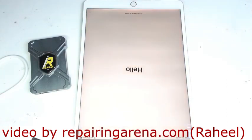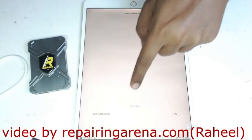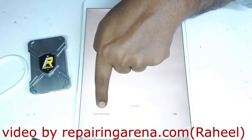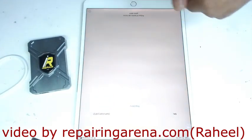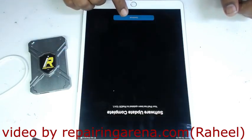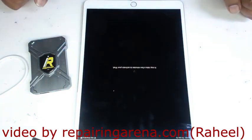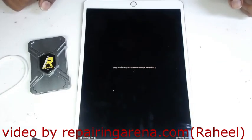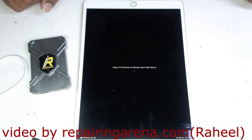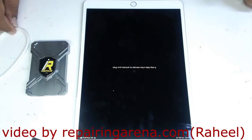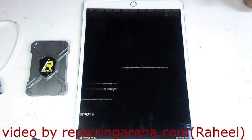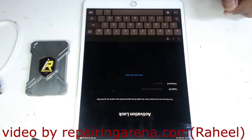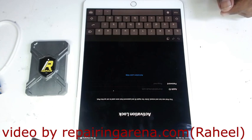First of all, I will show you the serial number. You can see here the serial number. If I try to activate, you can see it's asking for iCloud ID.